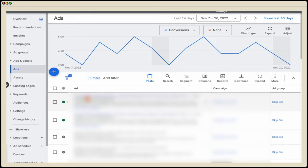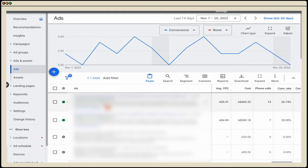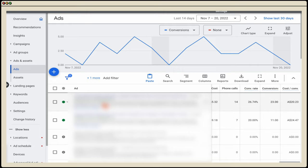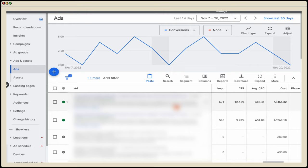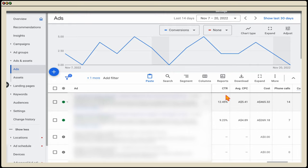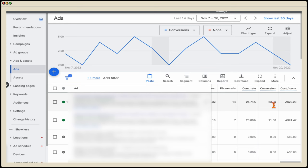With your ad copy tests, you want to complete this every 30 days with two different ads running, and then bring in new ad copy when you're seeing a clear winner in relation to your click-through ratio and also your conversion rates.